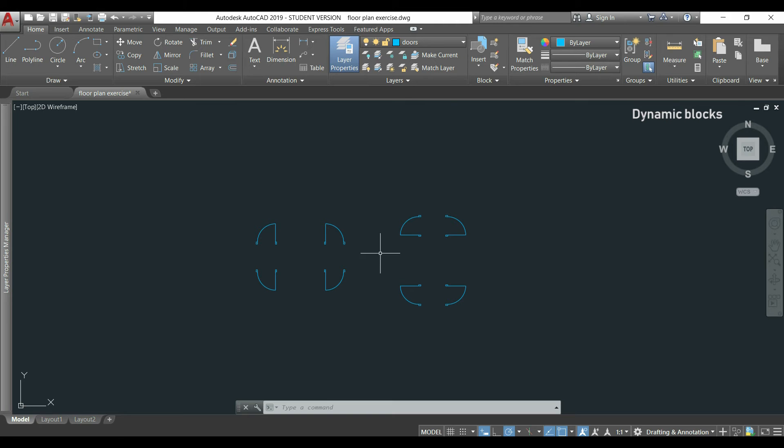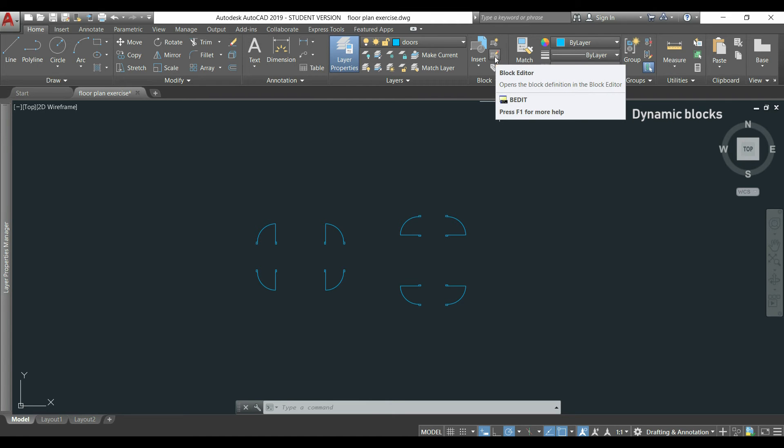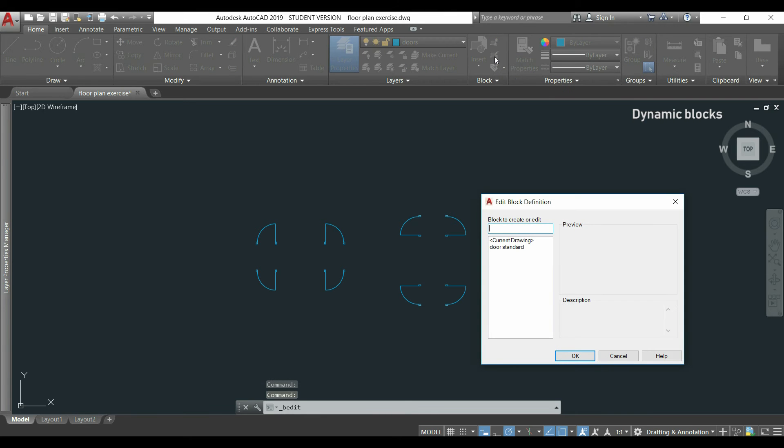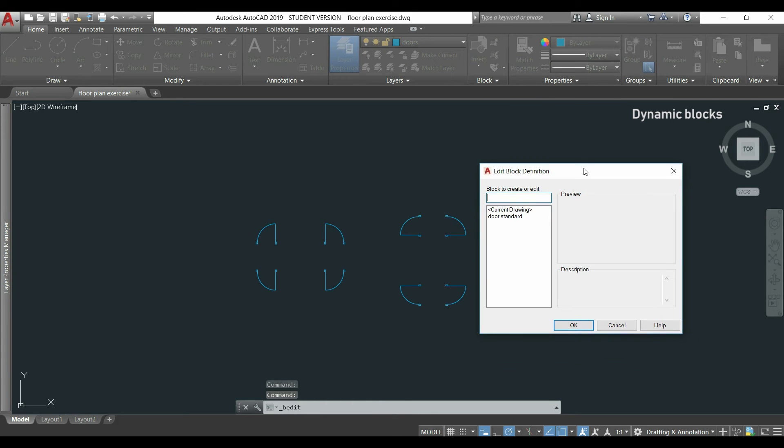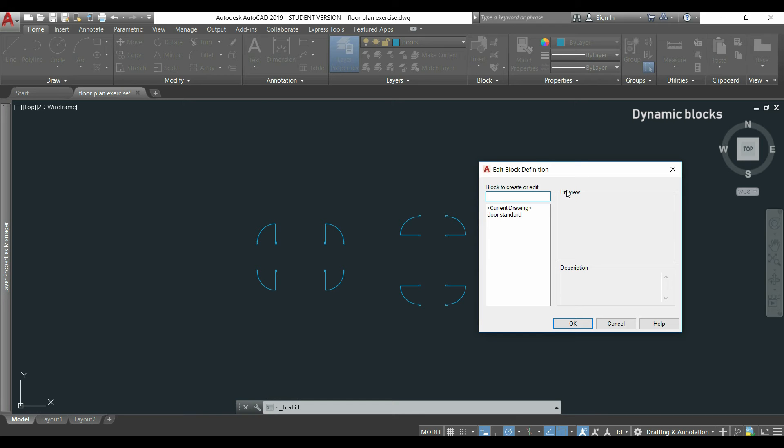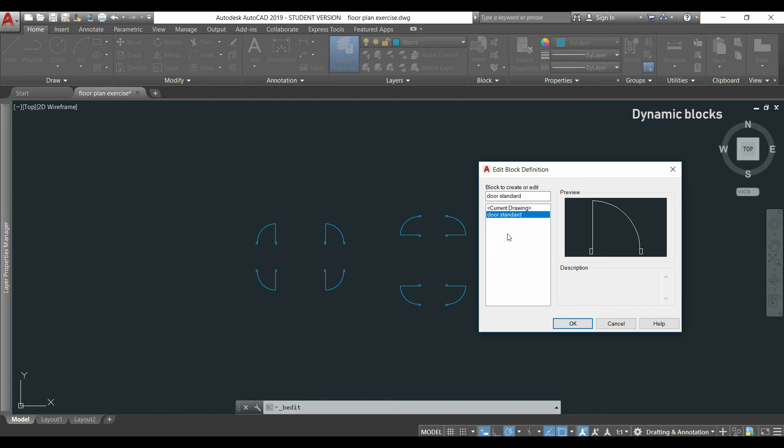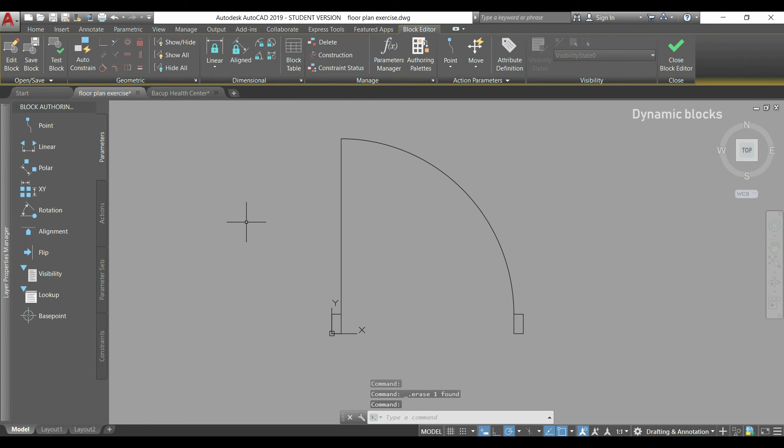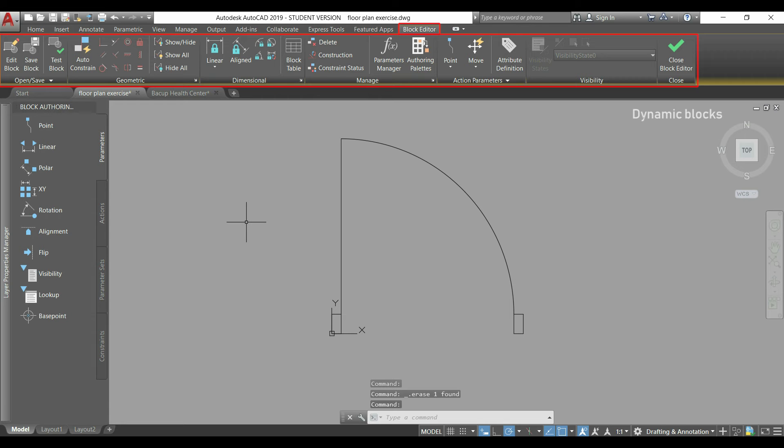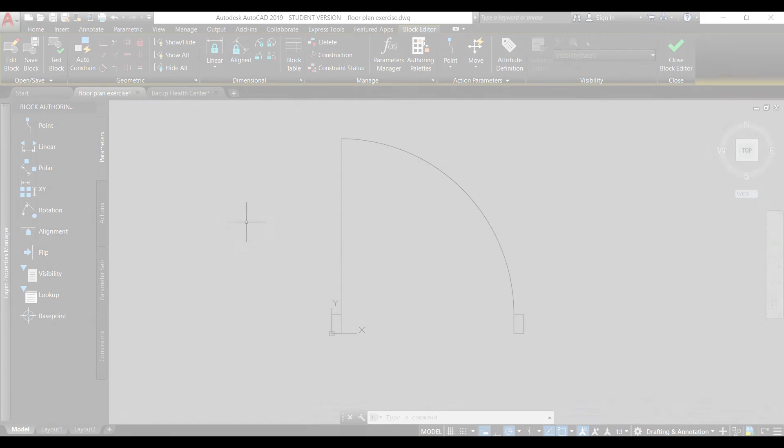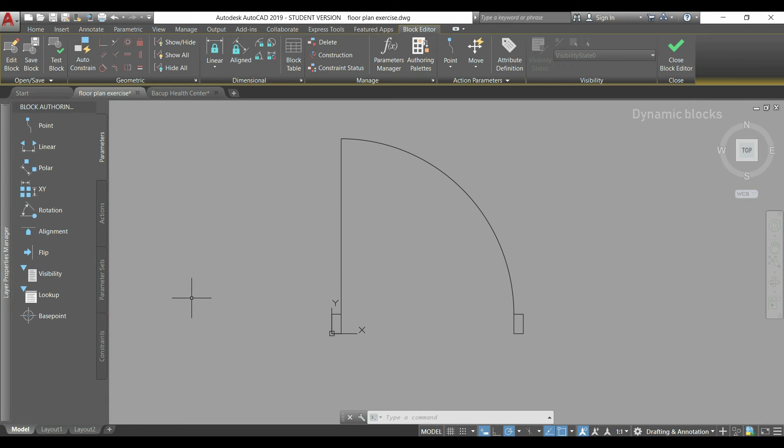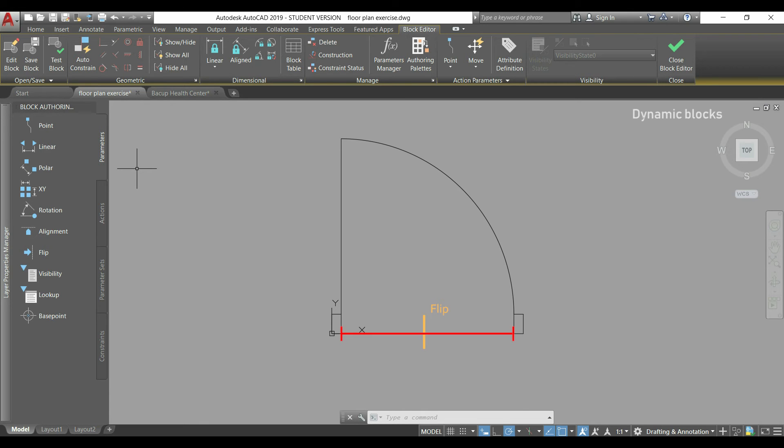If I go to the block panel and click in this icon that says Block Editor, this window appears and here I can choose a block to edit. I click in Door Standard, then OK. Now we are in a specific workspace for editing blocks and a new tab appeared in the ribbon. And here, most of these icons are used for dynamic blocks. On the left, we have the block authoring palette. And here we can add parameters to the block. So for our case it's simple. I want to add a flip parameter in the middle between these two frames.